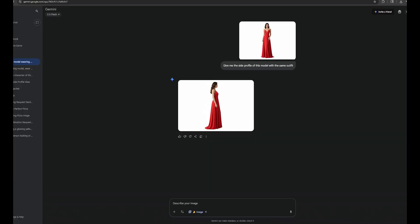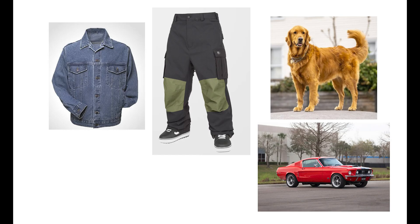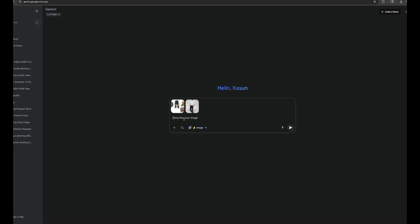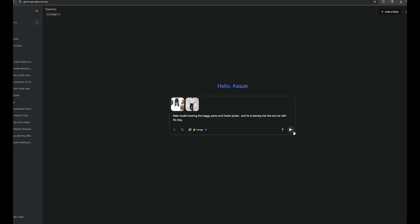Now, just for fun, I'm going to do a complicated edit. I have four photos, two clothes images, one image of a dog, and a car image, and I'm going to use this model image. I want to combine all these four images with this model. So, let's upload these images, and my prompt is going to be something like this. Male model wearing the baggy pants and denim jacket, and he is leaning into the red car with his dog.